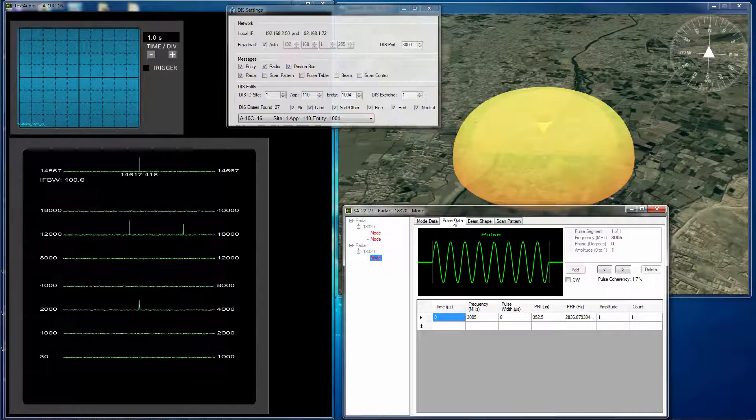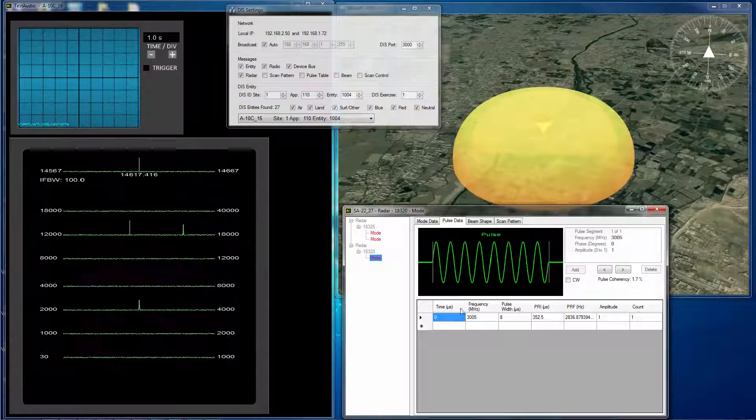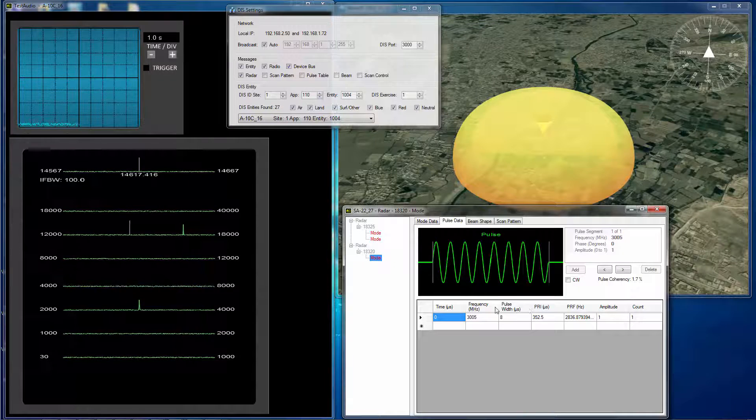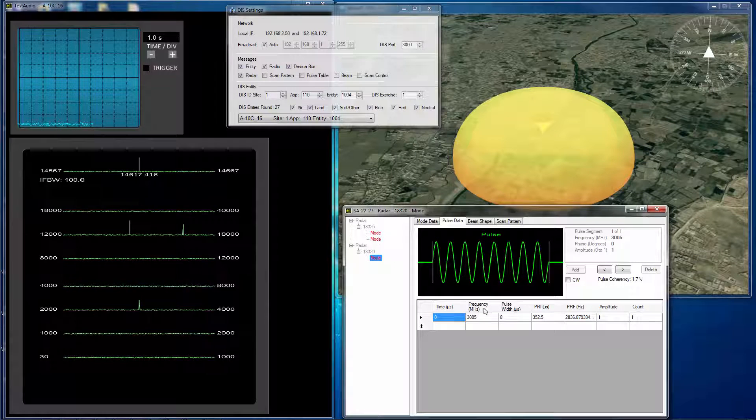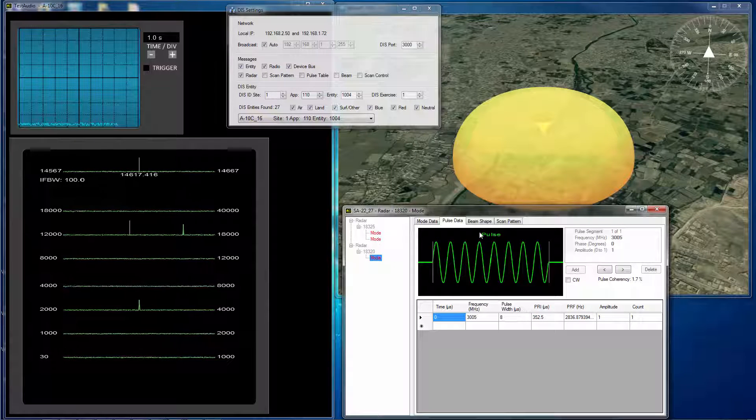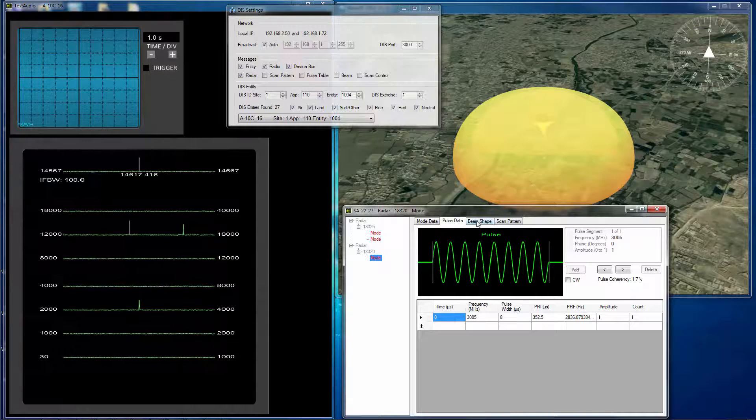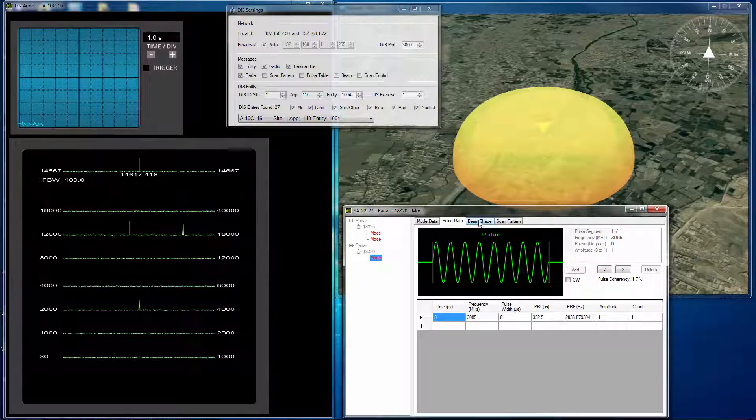We can look at the pulse data. The pulse data really only gives you one PRI and frequency and pulse width, which works pretty well.